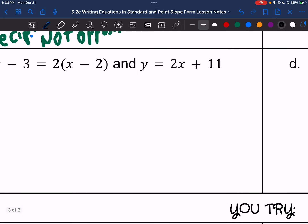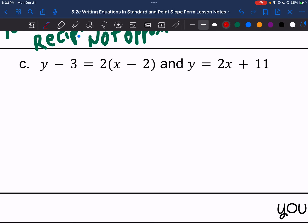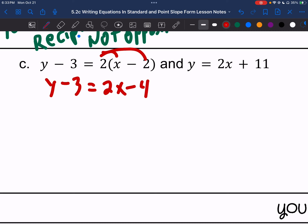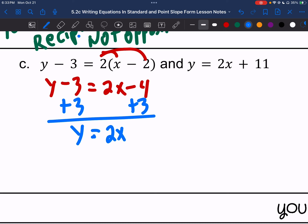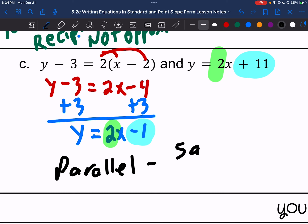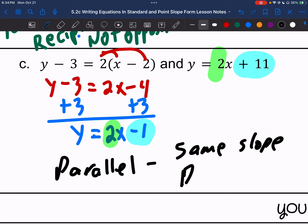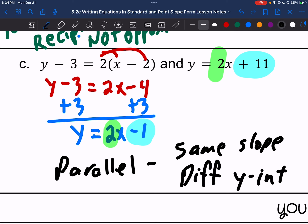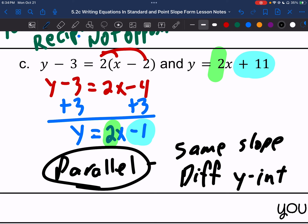Letter C: we have a point-slope form equation, so we distribute first. Y minus 3 equals 2x minus 4. Adding 3 to both sides gives y equals 2x minus 1. Comparing slopes: we have a 2 and a 2 — same slope. Now check y-intercepts: they are different. Same slope, different y-intercepts means this is parallel.